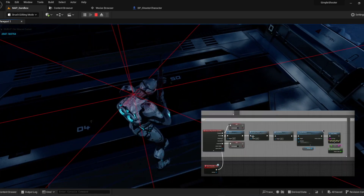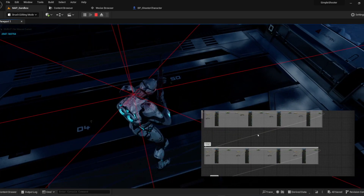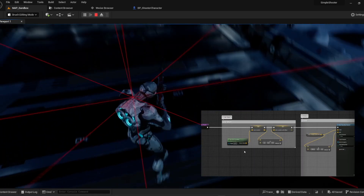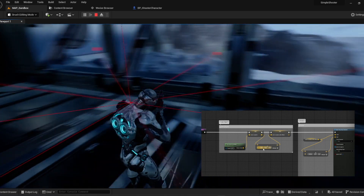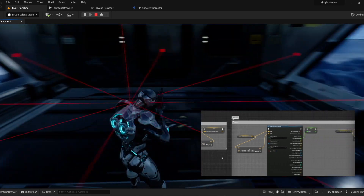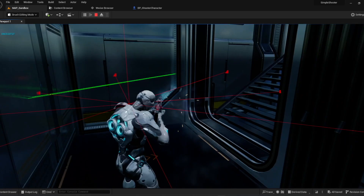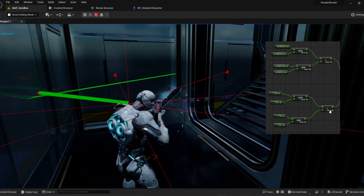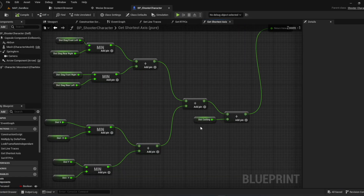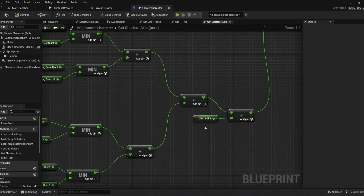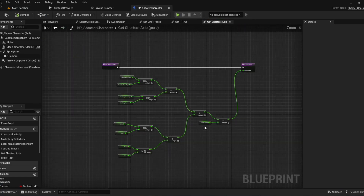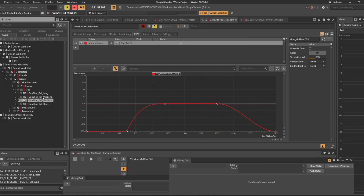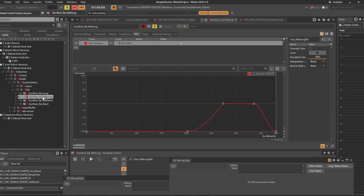When the gun fires, we trace 9 lines around the player. These lines are used to get the distance between the player and the nearest walls. I'm only interested in keeping the line that has the shortest distance of its axis, then adding up all of these distances together. This value controls an RTPC that sets the volume for all the tails.